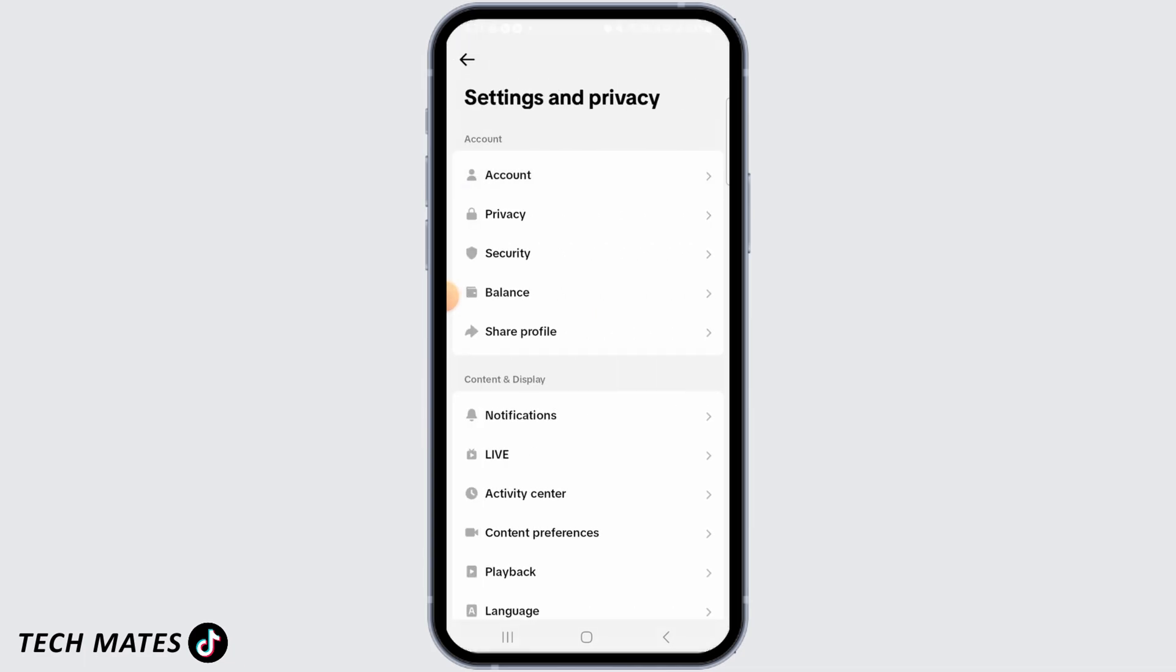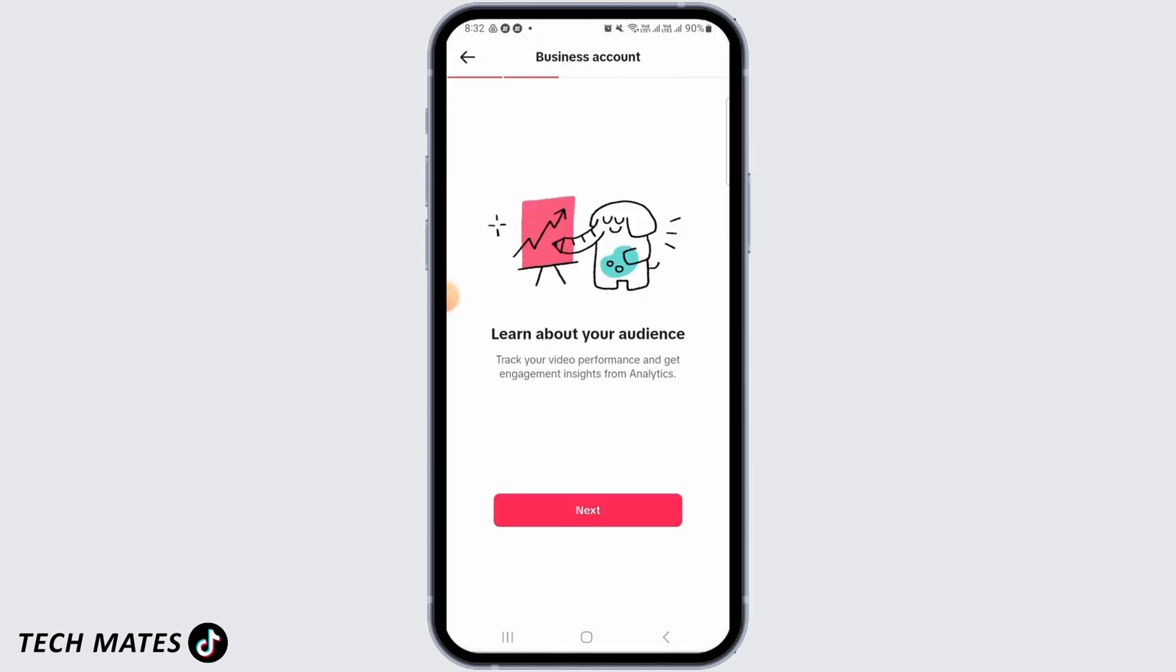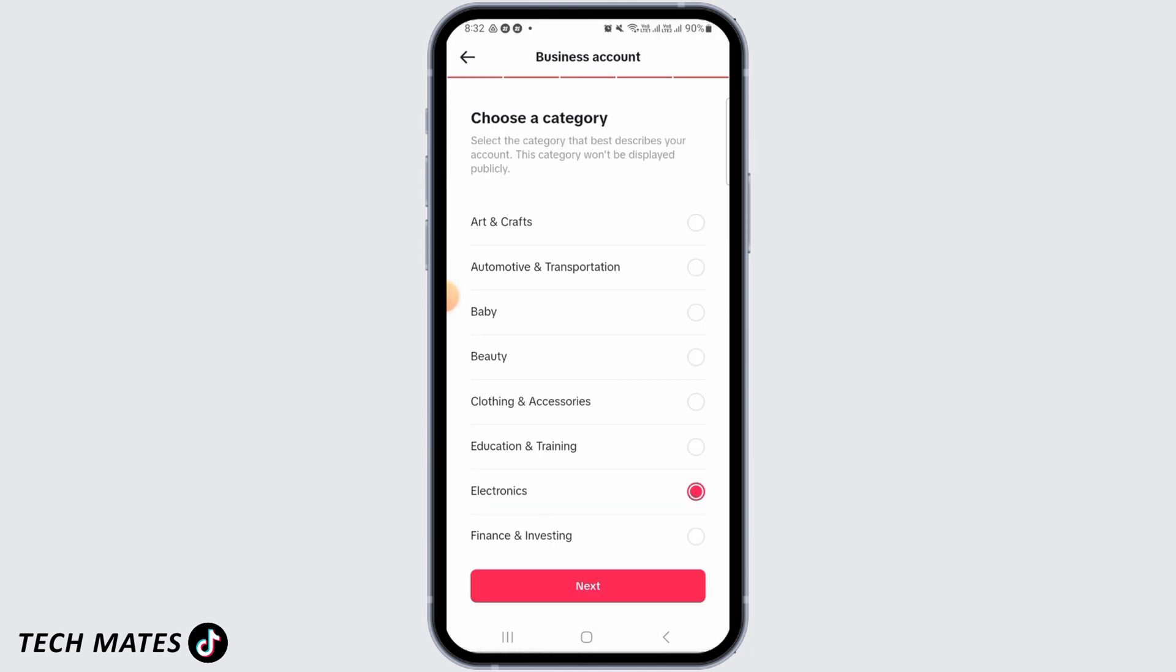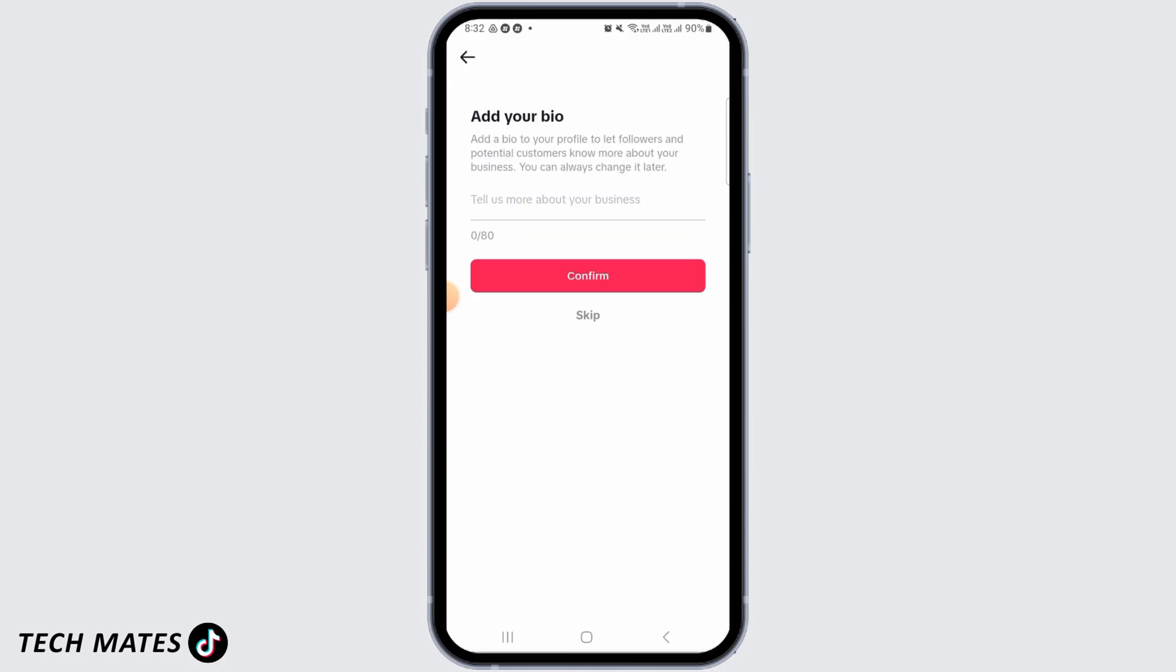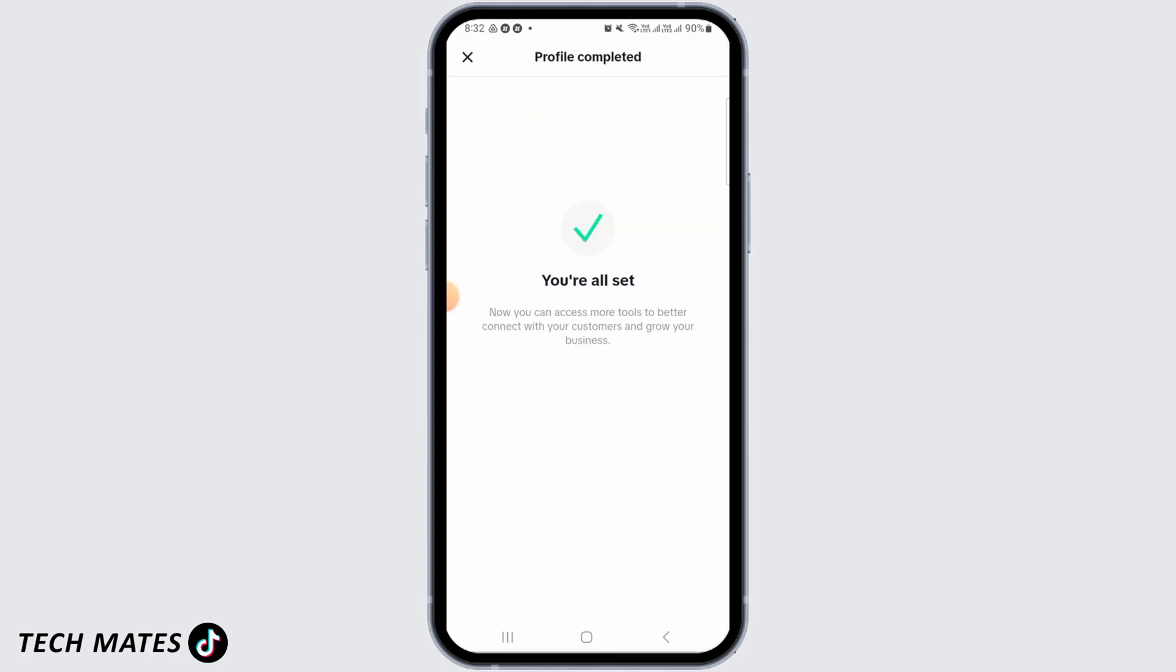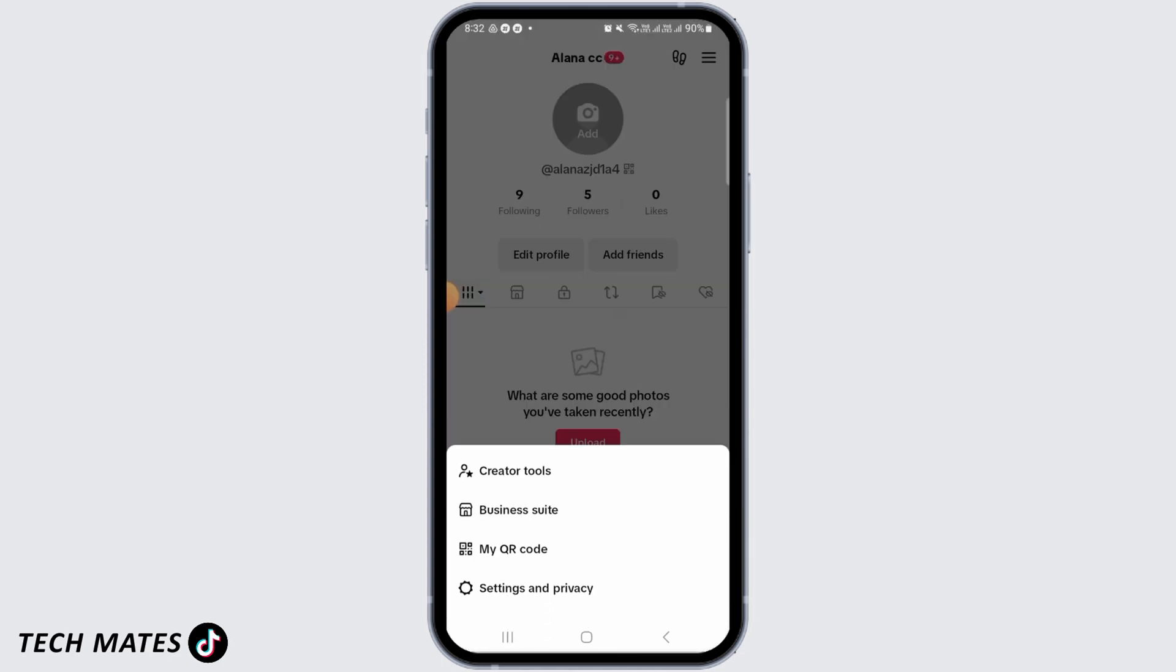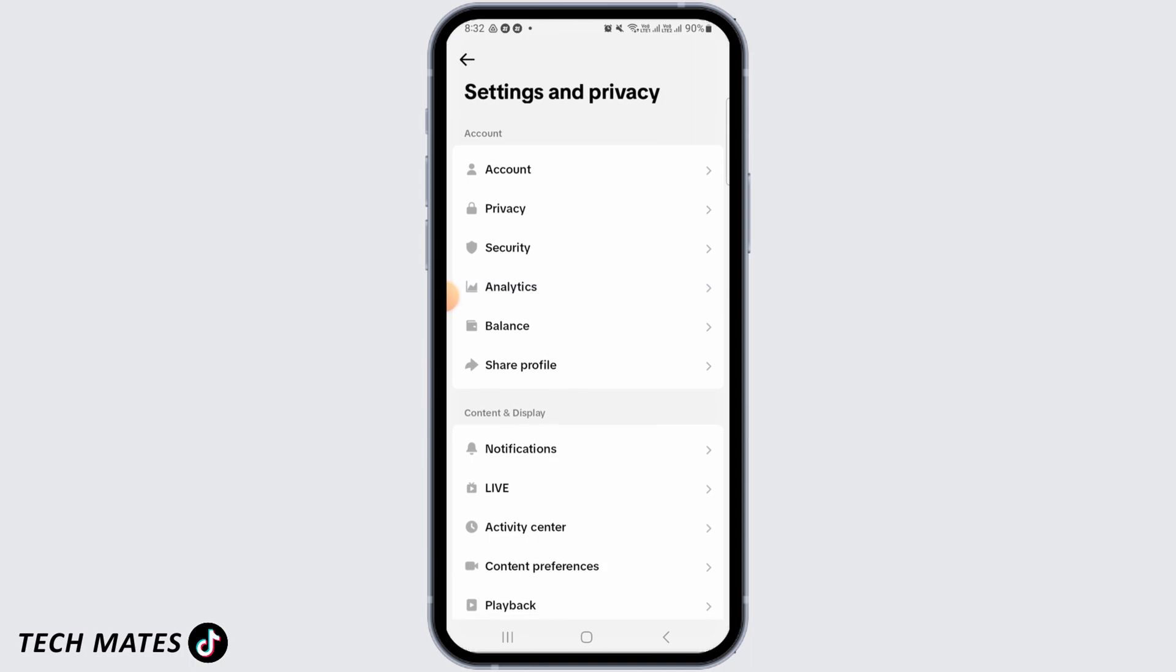Now you just have to switch to a business account, so tap on Switch to Business Account. Tap on Next for all of these, and now select a category. Tap on Next. You can skip all of this. Now when you head over to your settings, you're going to find the Analytics option, and that's it!